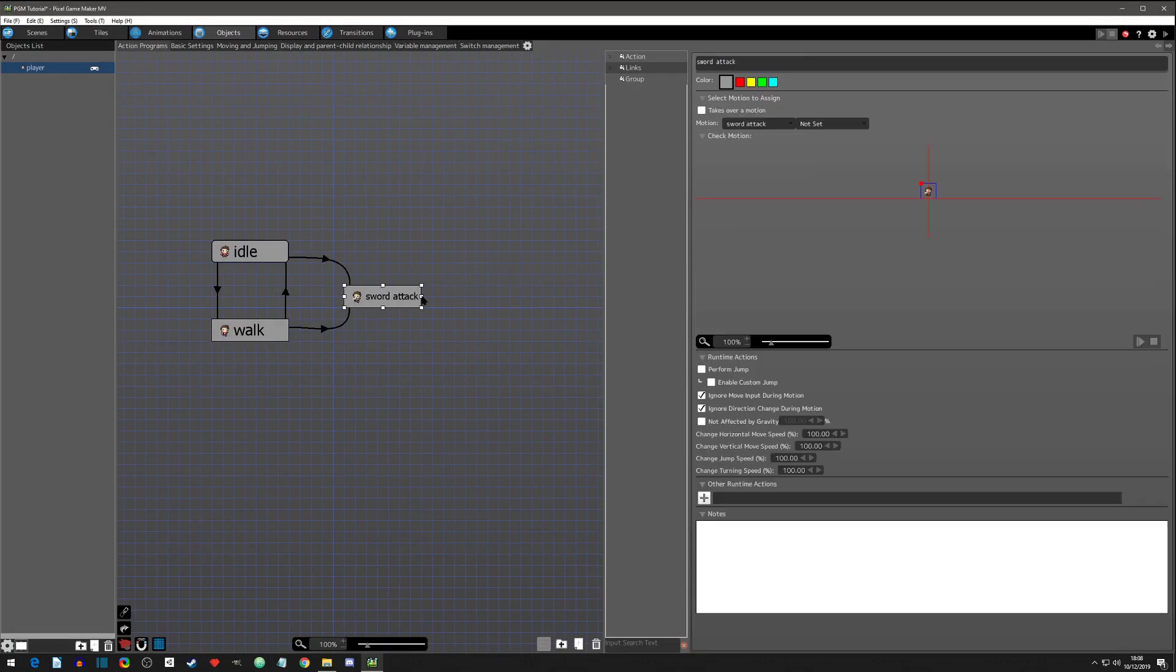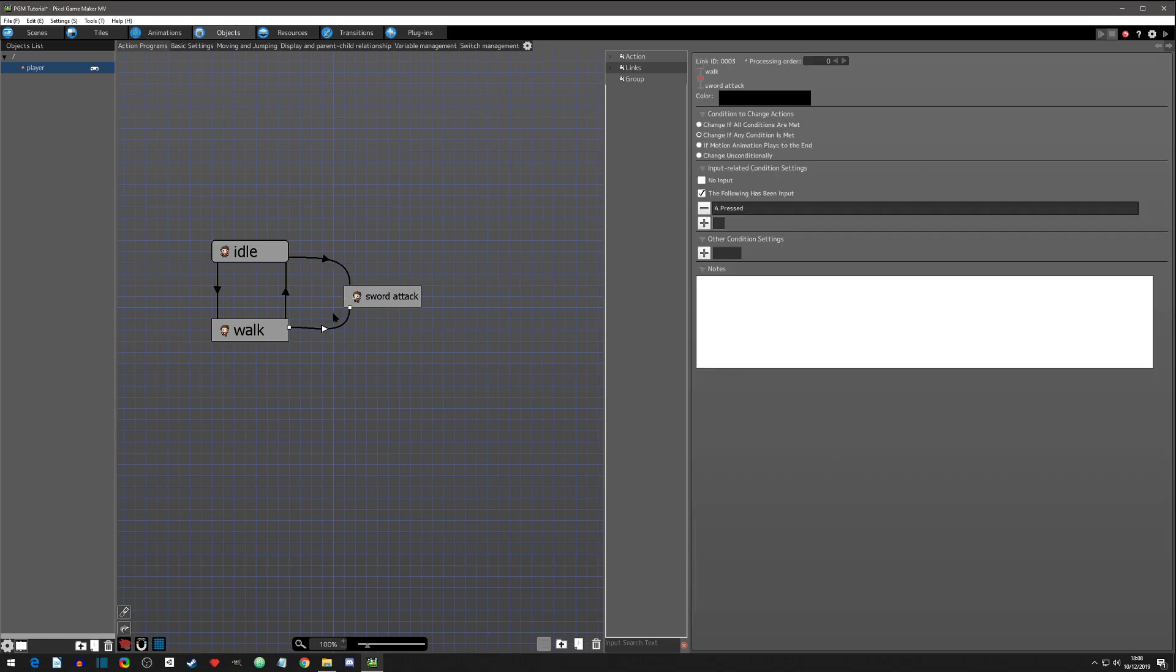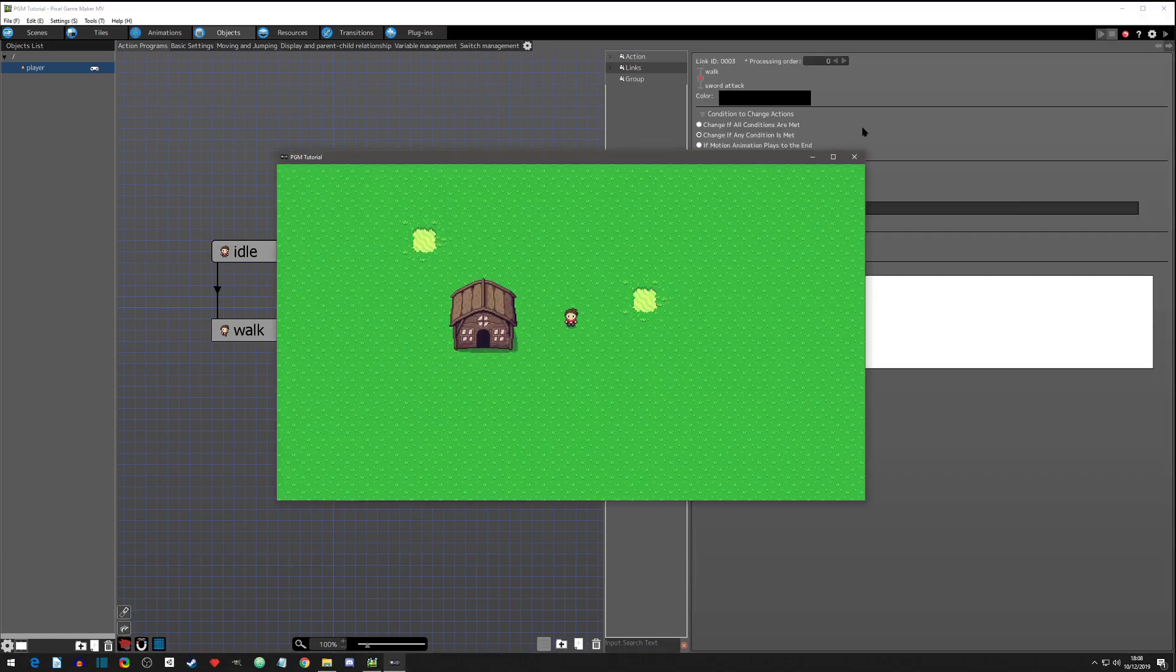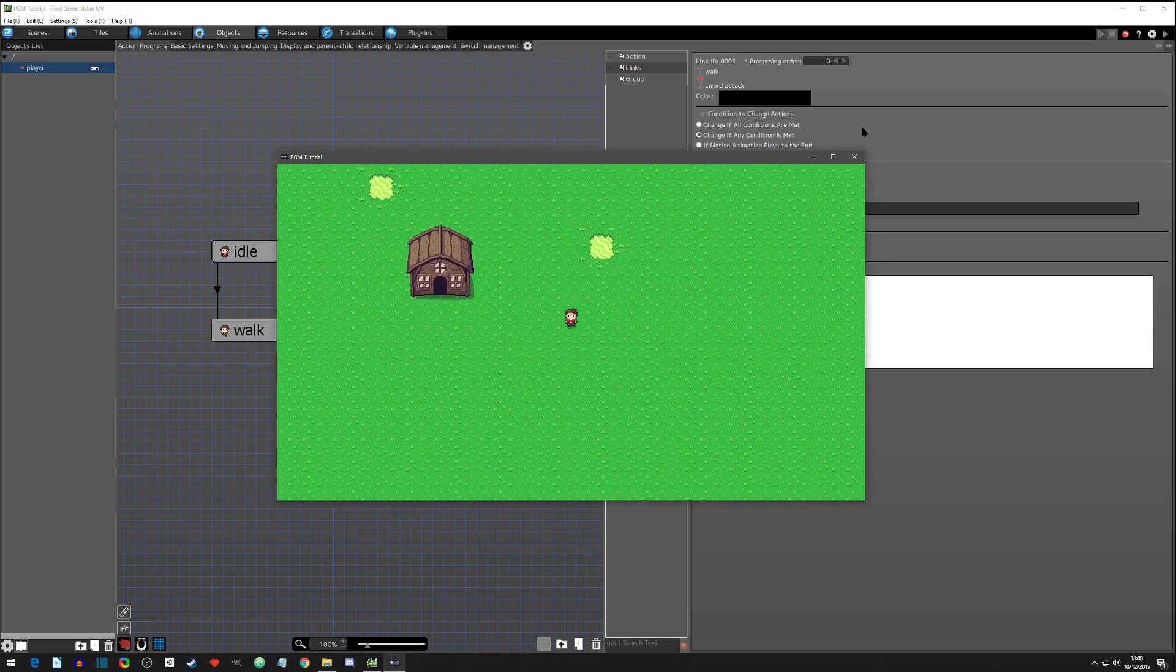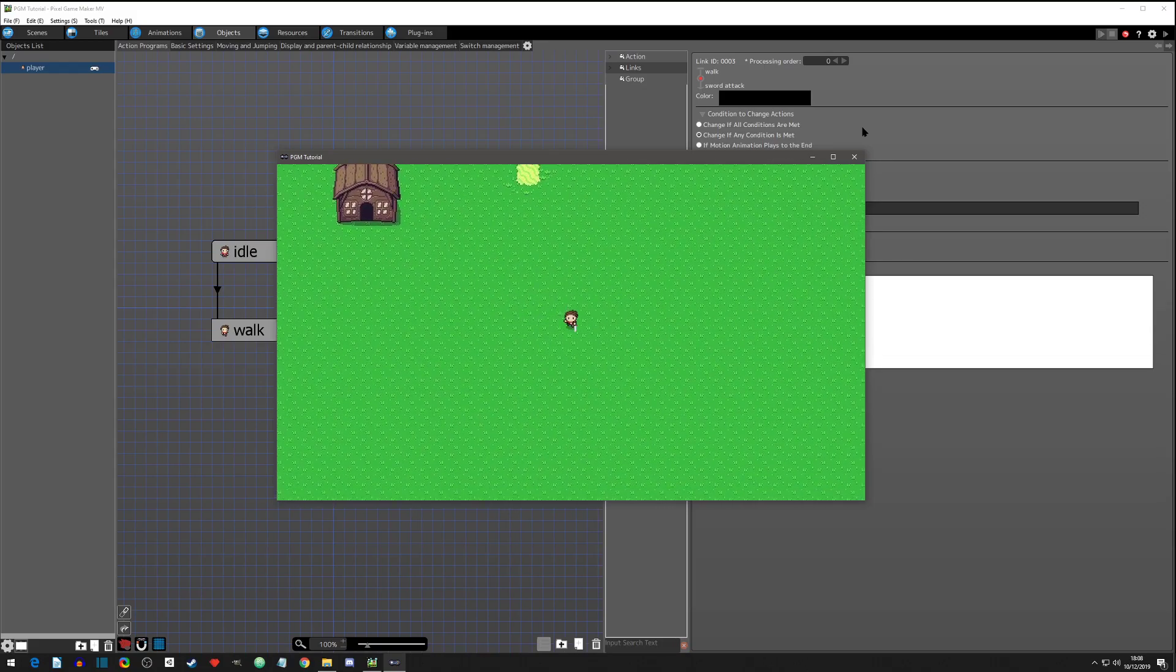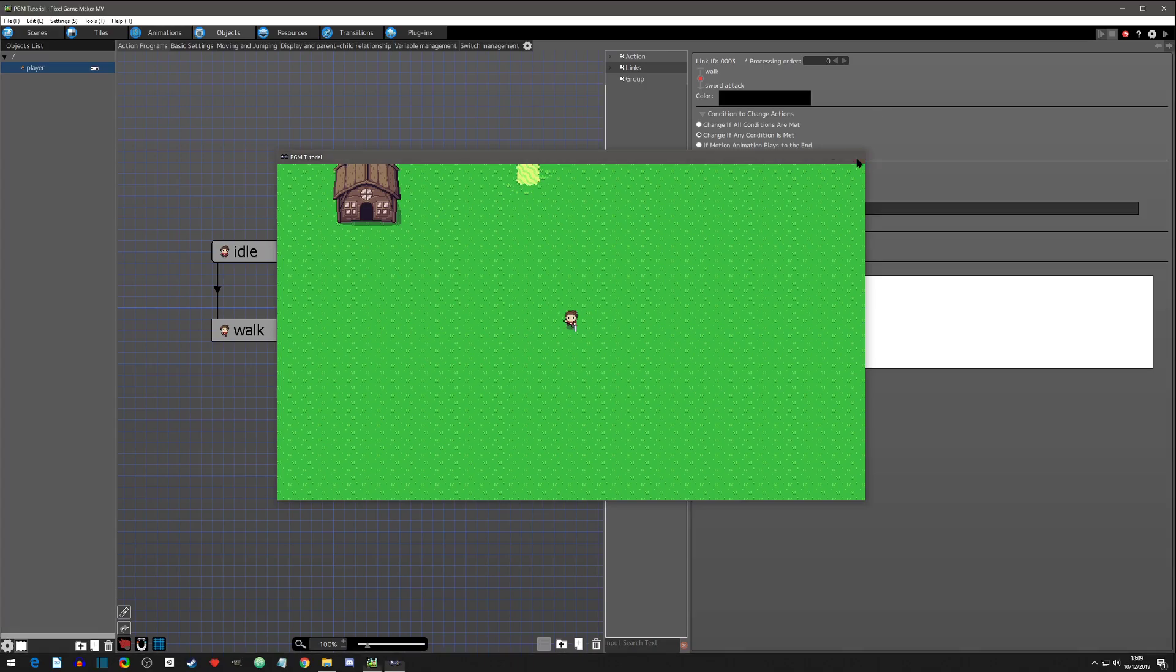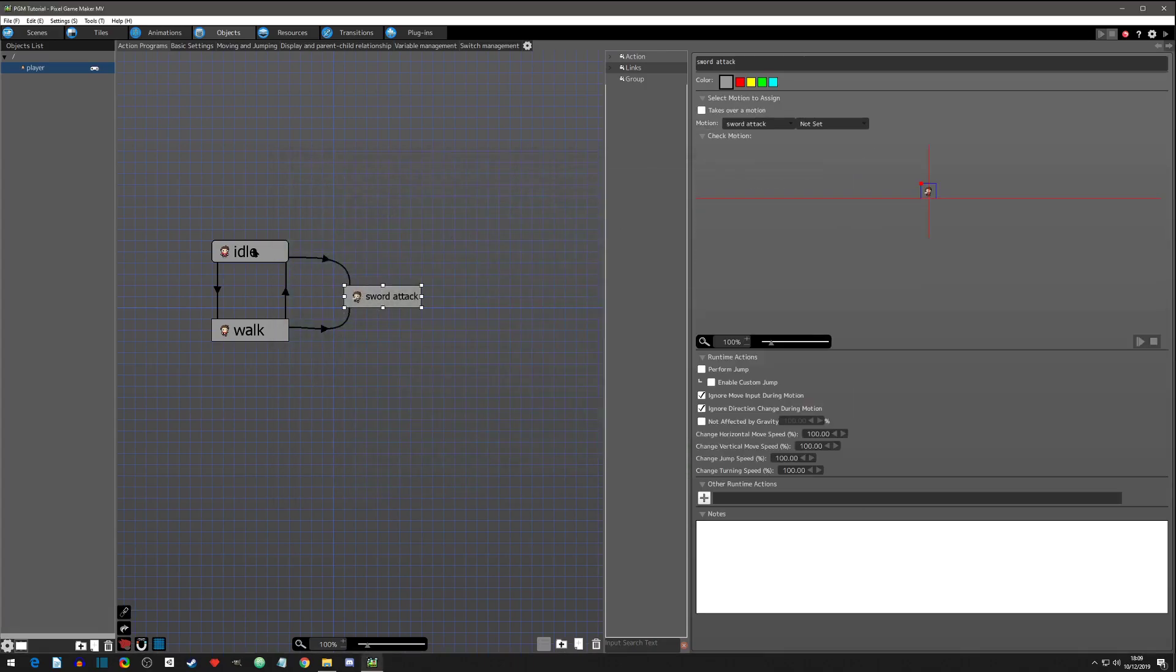So now we do our sword animation. Let's test this out right now. We've got two inputs going when we press space. Let's give it a test. We're moving, we're walking, and we hit attack. Now we can't move anymore and we cannot attack again - it's just frozen.